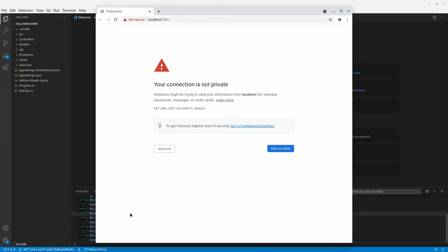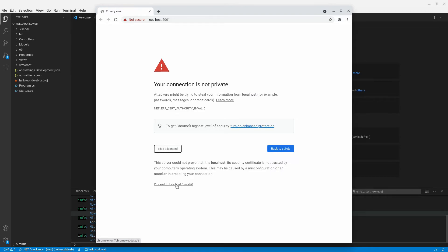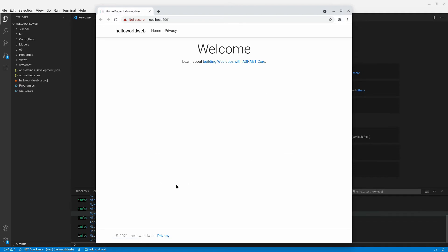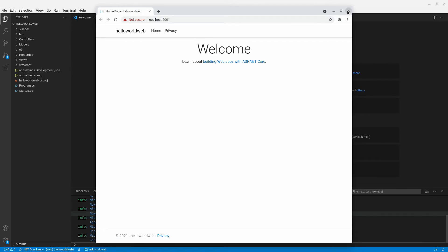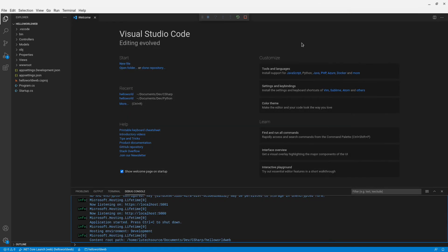On the browser window, click on advance, then click on proceed to localhost. Ignore the unsafe text because this is your own web server you are running and not a web server from an unknown source. A website will appear. This website is the project we created. You can see the name of the project toward the top left. Now you can go back to Visual Studio Code and start editing the project.